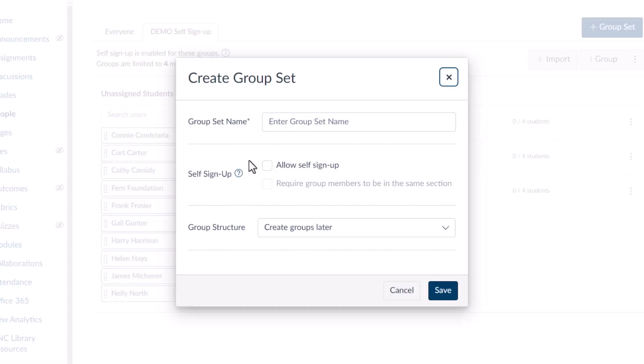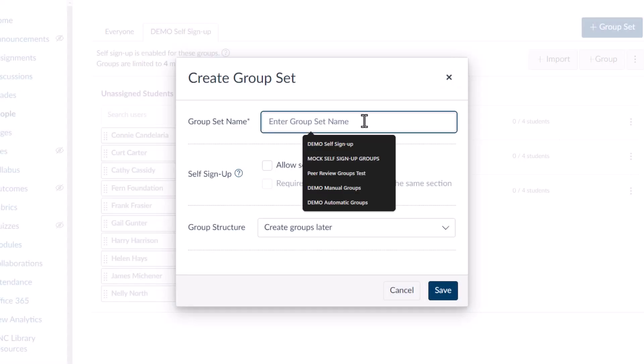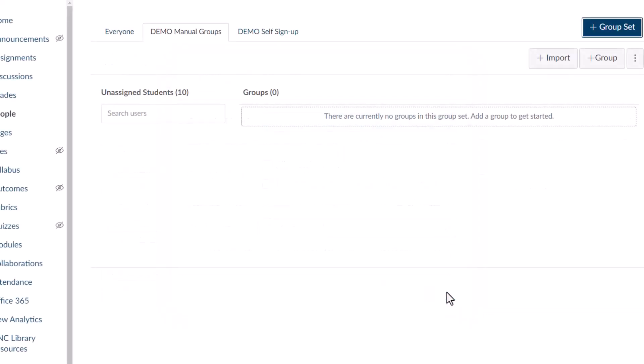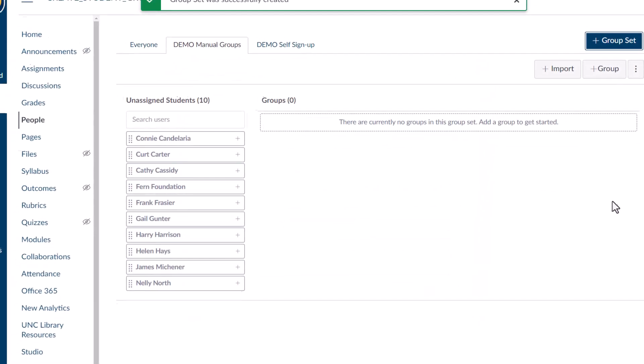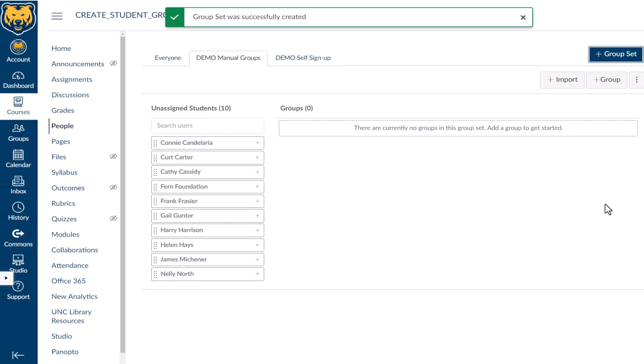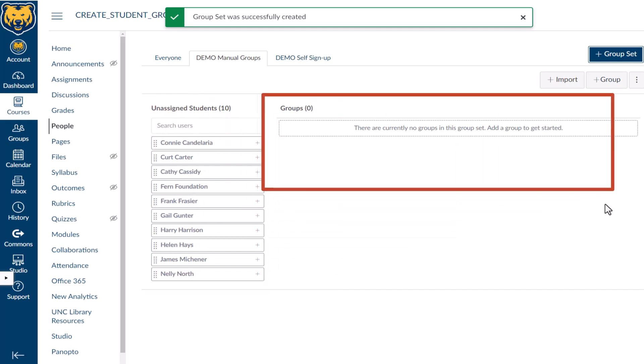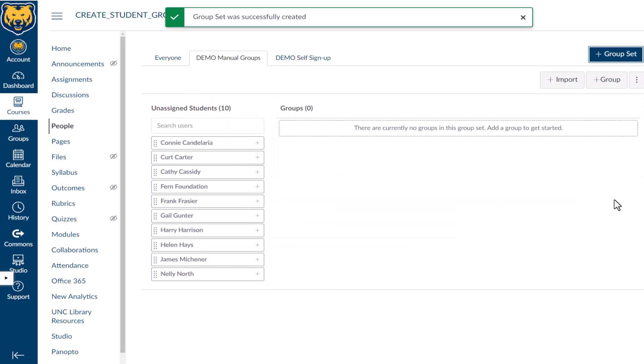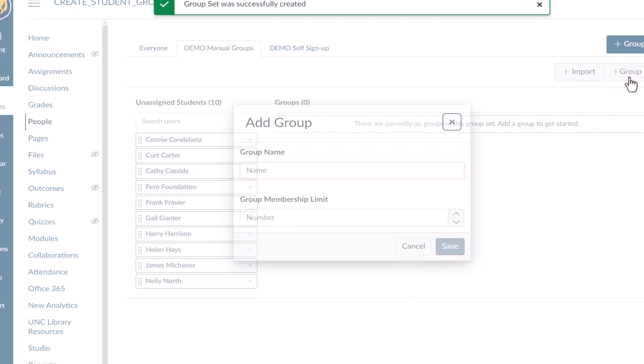Create Manual Groups in the Create Group Sets popup by choosing I'll Create Groups Later. When the group set generates, unassigned students are listed to the left, but there are no groups. Manually create your groups by selecting Plus Group so the Add Group popup appears.